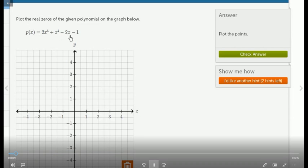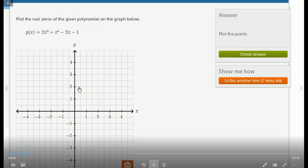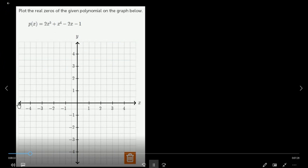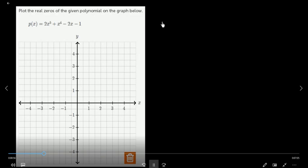We have to understand the graph and the real zeros of the given polynomial. To find these real zeros, we have to do a trial and error approach. We have to learn how we can do this — the best way to do this.